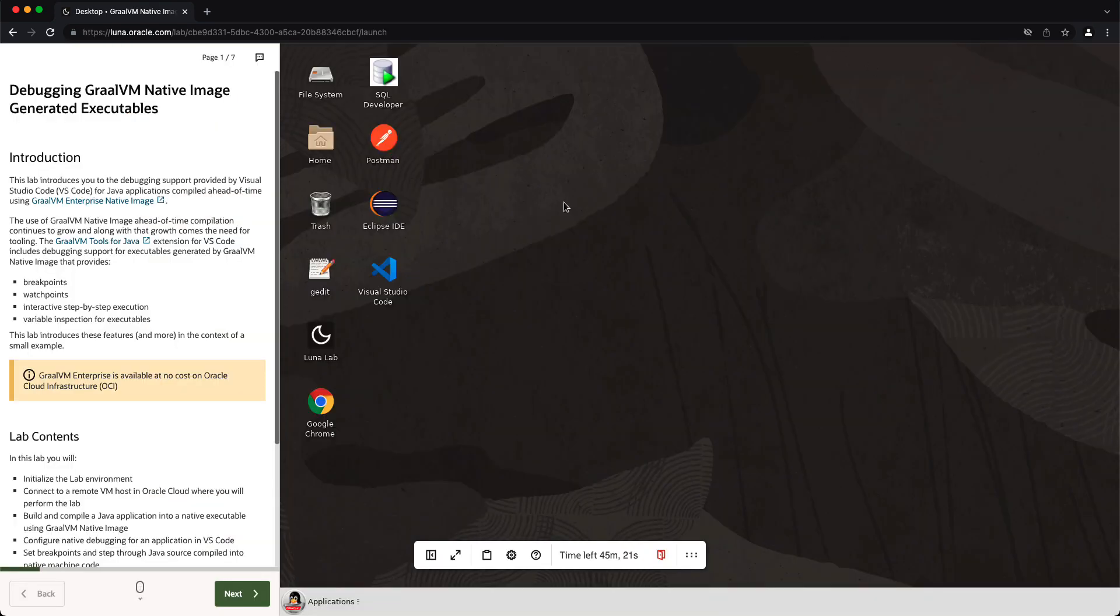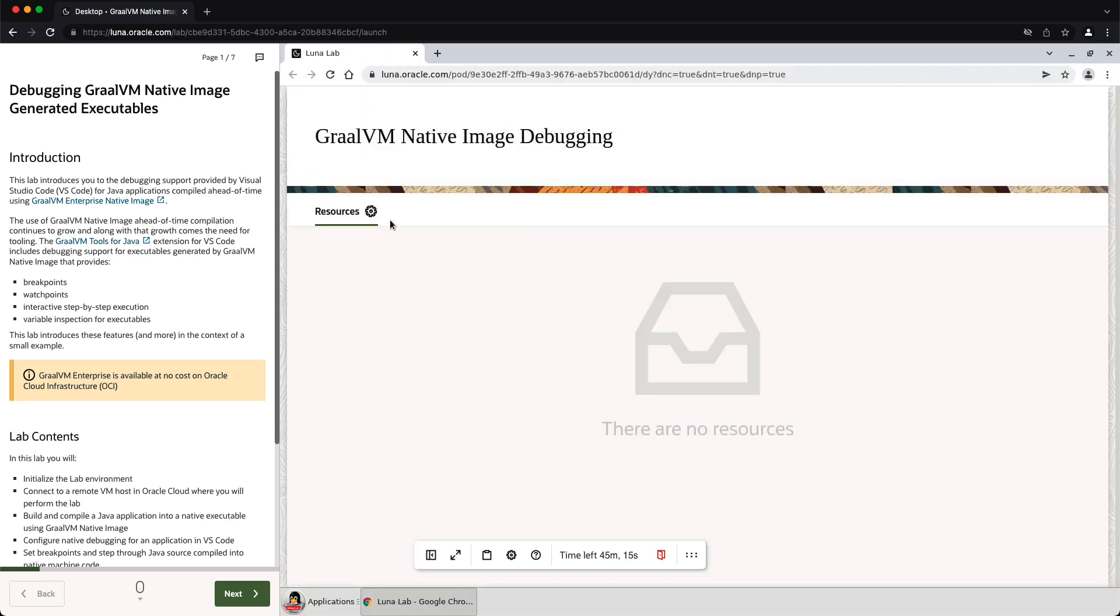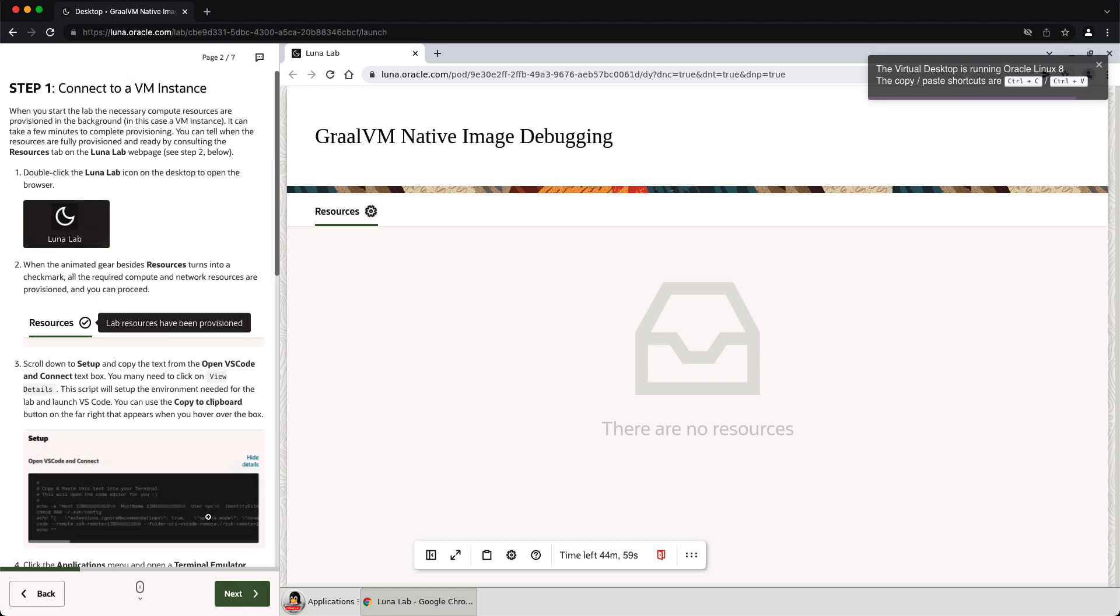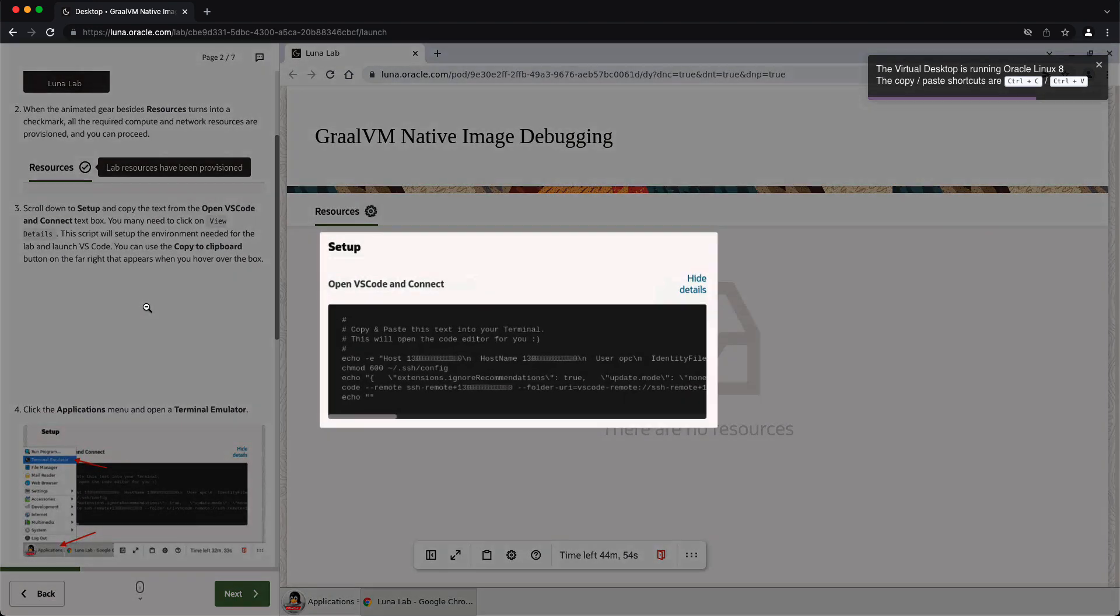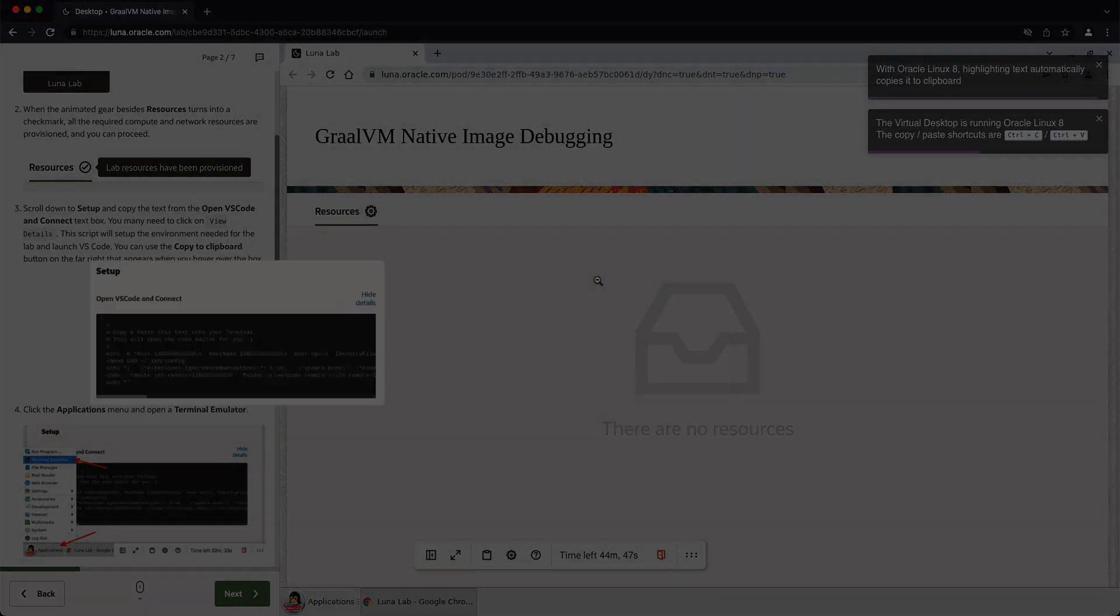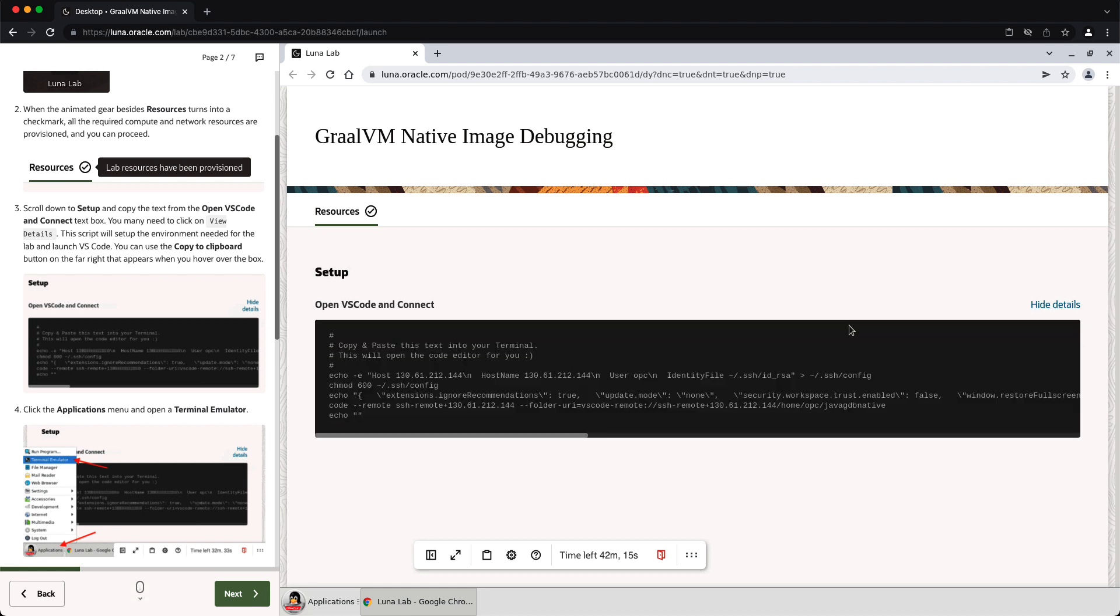So once we're seeing the desktop, we can click on the Luna Lab link here. And it lets us know that it's provisioning resources. So once this gear stops spinning, then we know that everything we need is available. In fact, what will happen is a script will appear here. I'm not really covering details here; you can read this yourself when you try the lab. But I'll step through. When I get this checkmark, I'm ready to go. And we have the details here on a small script.